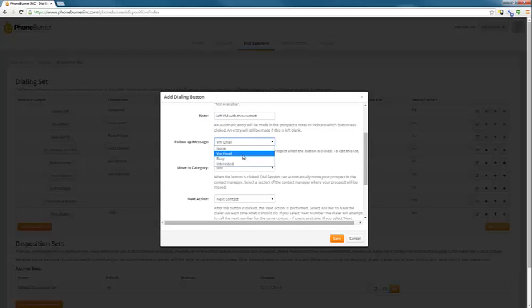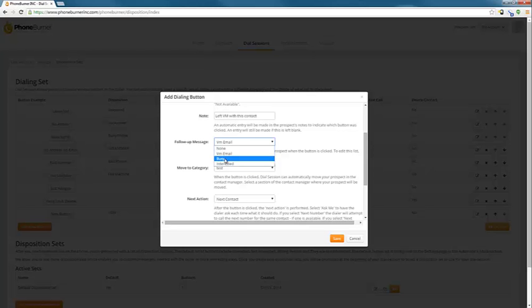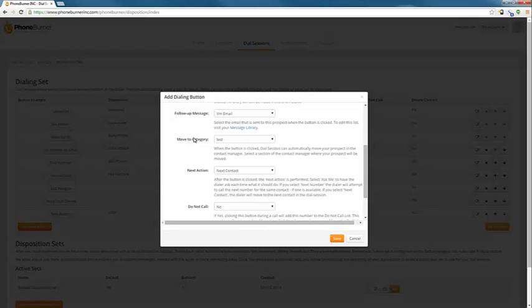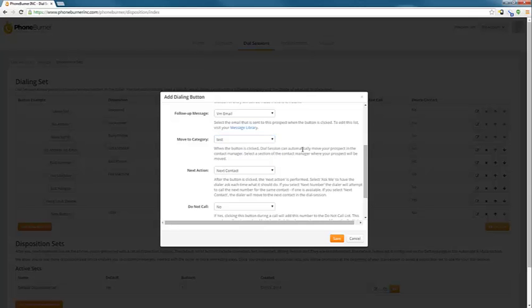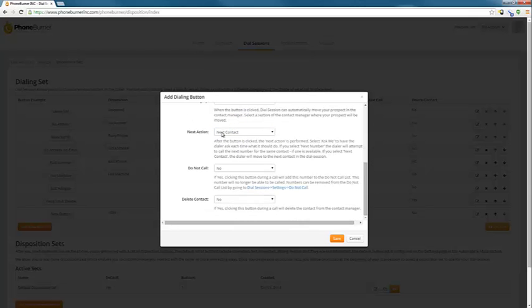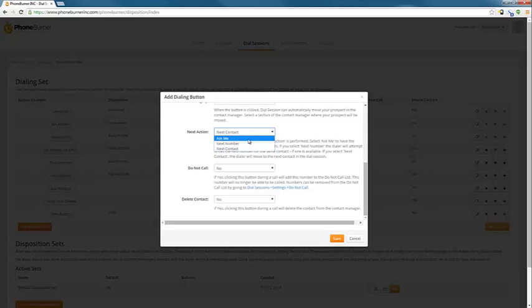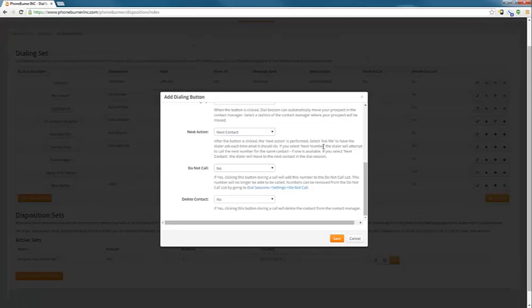And then we can change the follow-up email. So you'll notice that all of our emails are listed here. We only have three emails right now in this account. We've got our VM email, our busy signal email, and our interested email. We can also move a contact from one category to another based off the button that's pressed. We can set the next action. Do we want the system to call the next contact, the next phone number, or do you want the system to ask you whether to call the next contact or phone number?